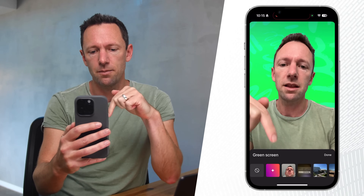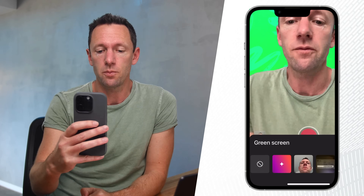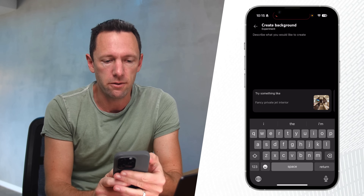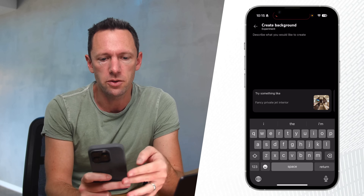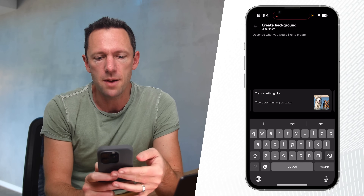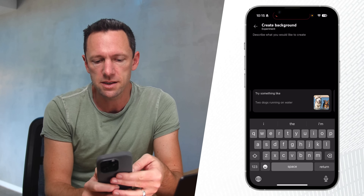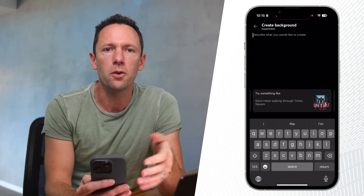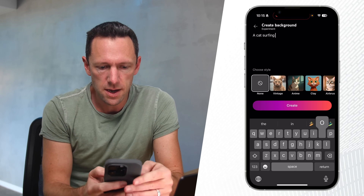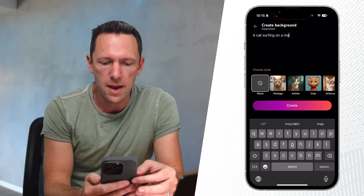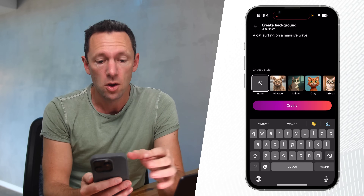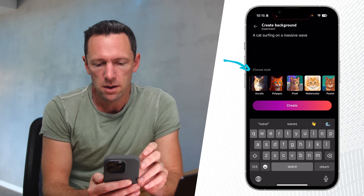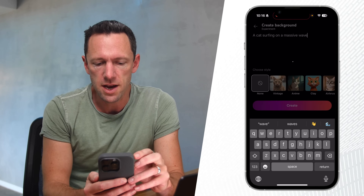Down the bottom here we've got this AI button. If we press on that, it says we can create a background. It does say it's an experimental feature right now, but we get to describe what we'd like to create. You can see across the bottom there are some example prompts we can use, or at least use for inspiration. So let's go with a cat surfing on a massive wave. We can scroll across and choose a style — I'm just going to leave it as none — and then hit create.